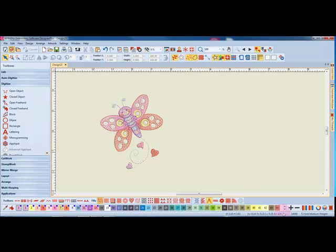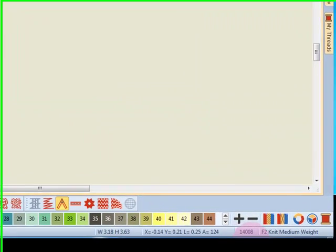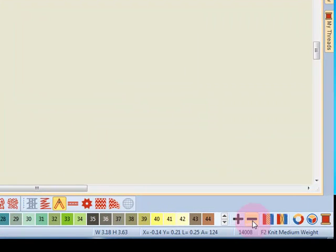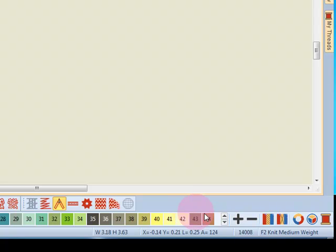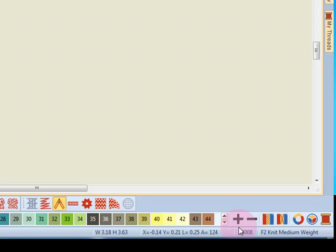When I do that, design properties are changed in the background. It may be altering the underlay, the stitch length, maybe the density of the design. That is all taking place in the background. And you'll notice the stitch count has now increased based on my fabric choice.